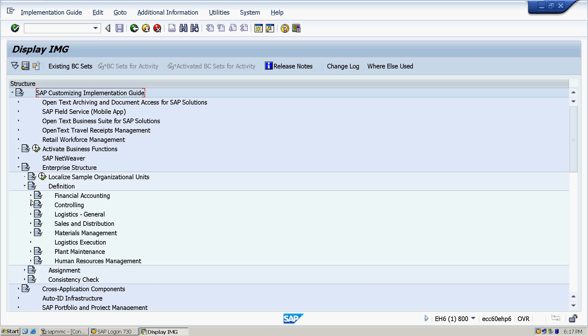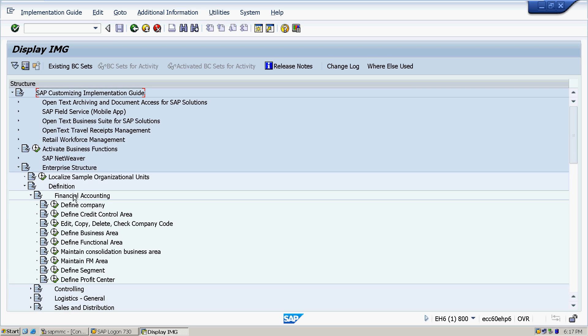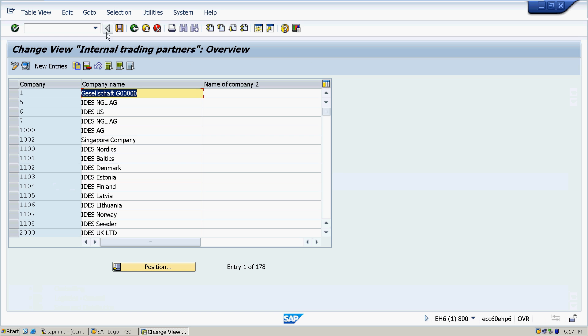Then we are going to click SAP Reference IMG. Here we are getting all the common modules we are having, and we are concerned about financial accounting over here. So we are going to create a company. The very first thing we have to click is Enterprise Structure.